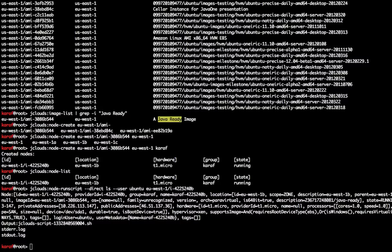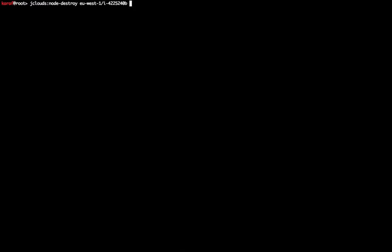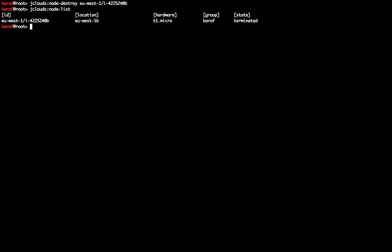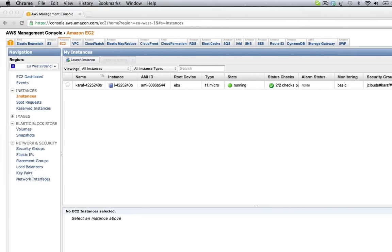Once the node is not needed anymore, it can be destroyed using its ID or its group name. Again I'm cross-checking with the EC2 console in order to see that the node is properly terminated.